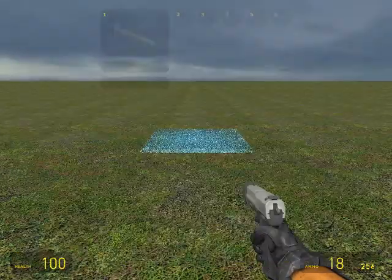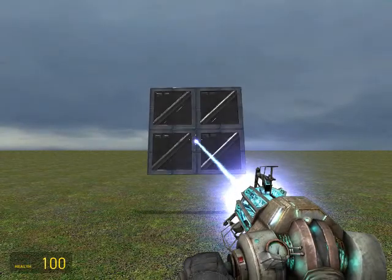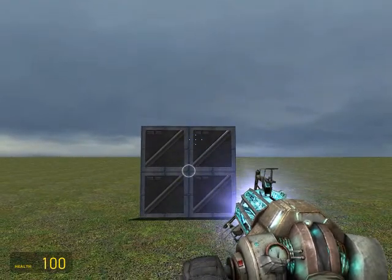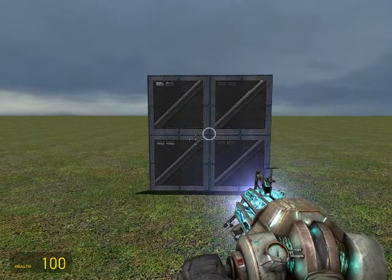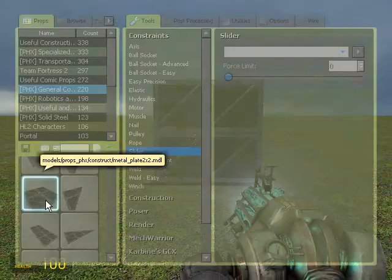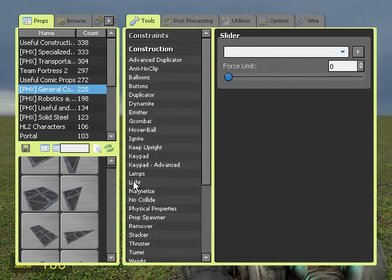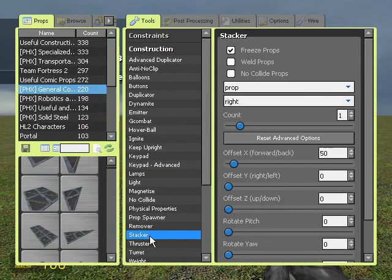First of all we need to build the door itself, so just spawn this. Next I'm going to use a good tool called Stacker — you can get this from garrysmod.org or from gmodtech.net.